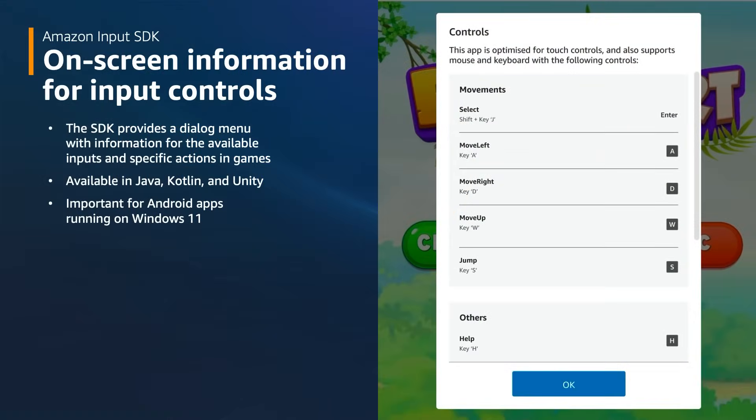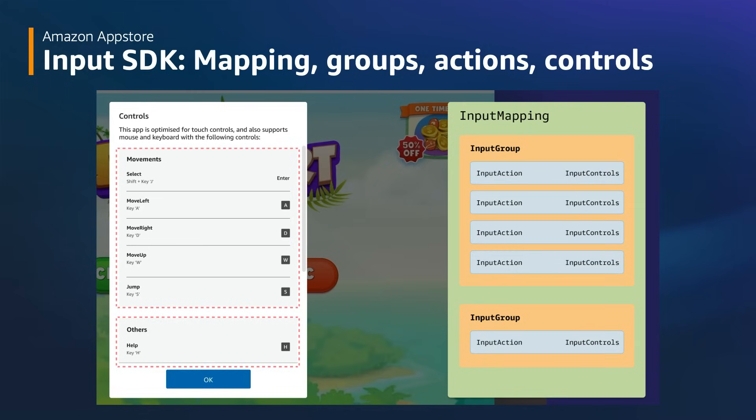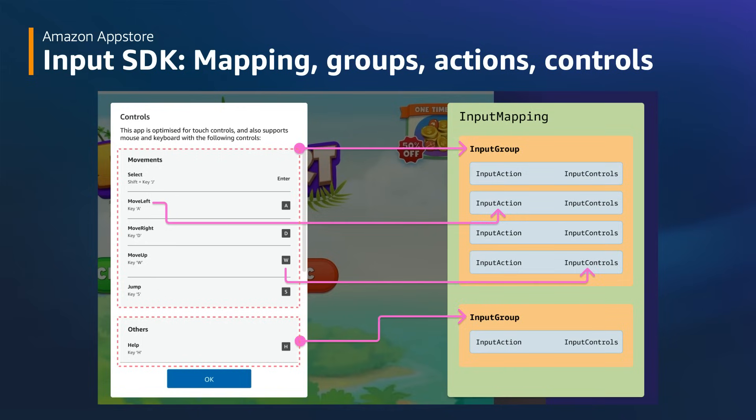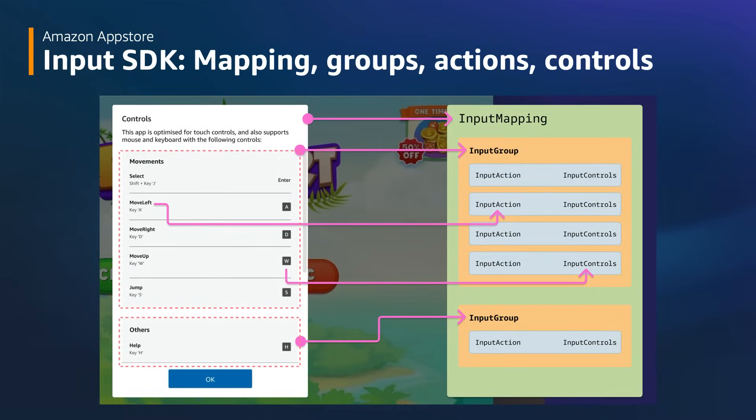The Input SDK enhances the user experience by providing display-on-screen information for the available inputs for specific actions in games, as shown here. The Input SDK dialog displays the input action mappings in a clear way. An input action refers to an event that corresponds to an action performed within the app. This action can be associated with a single key or a combination of keys. Each input action must be linked to a specific input group.